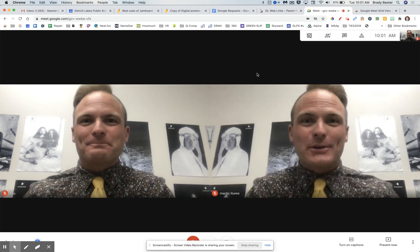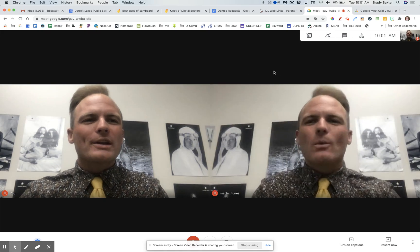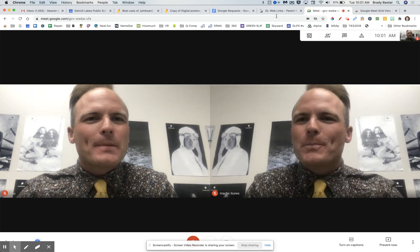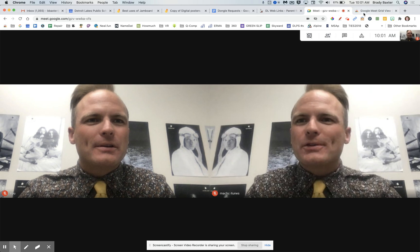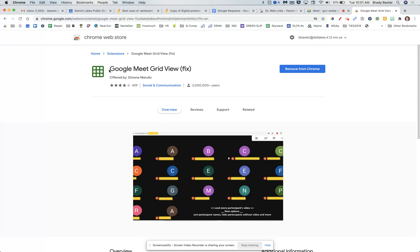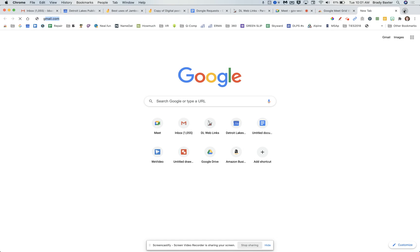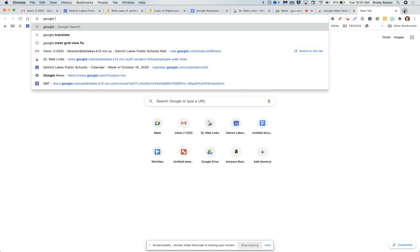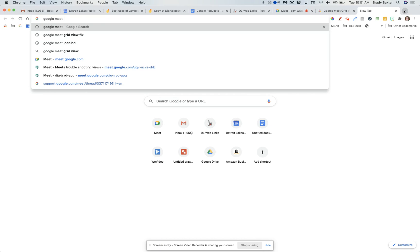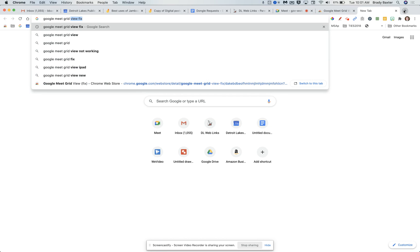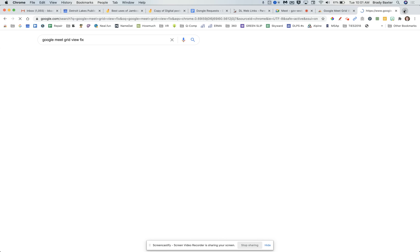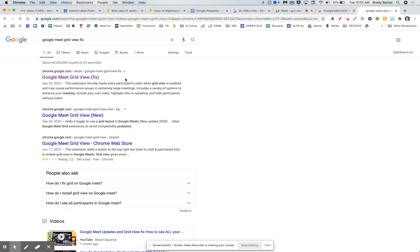It's actually not too difficult. What you need to do is first look up 'Google Meet Grid View Fix' and look that up in the Chrome Store.